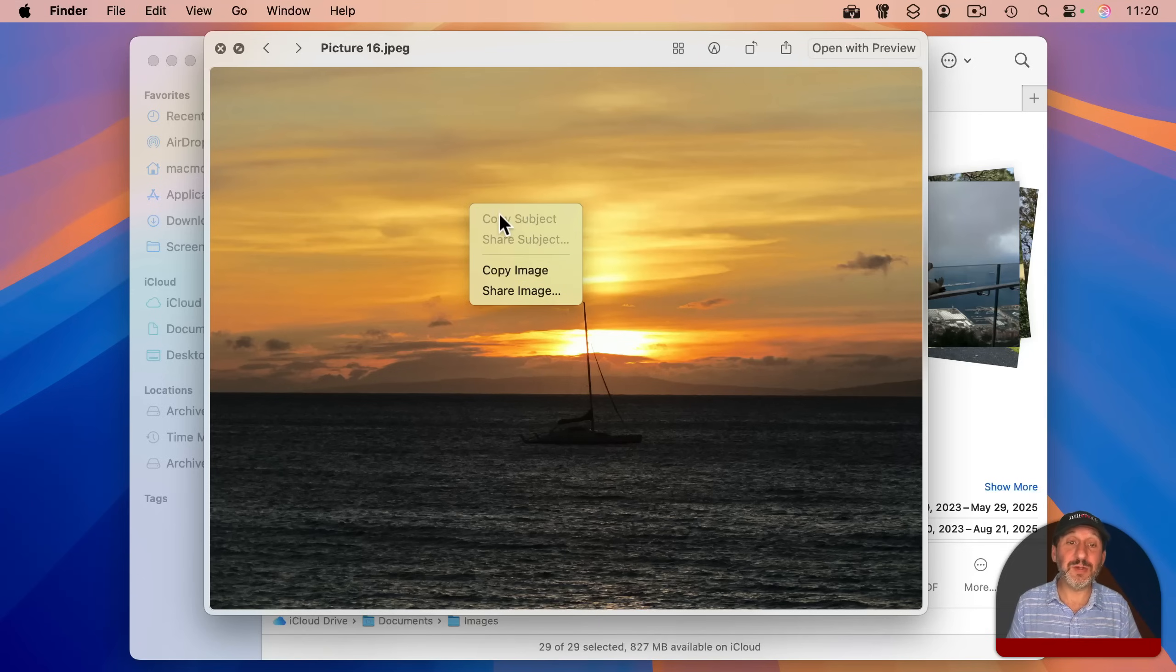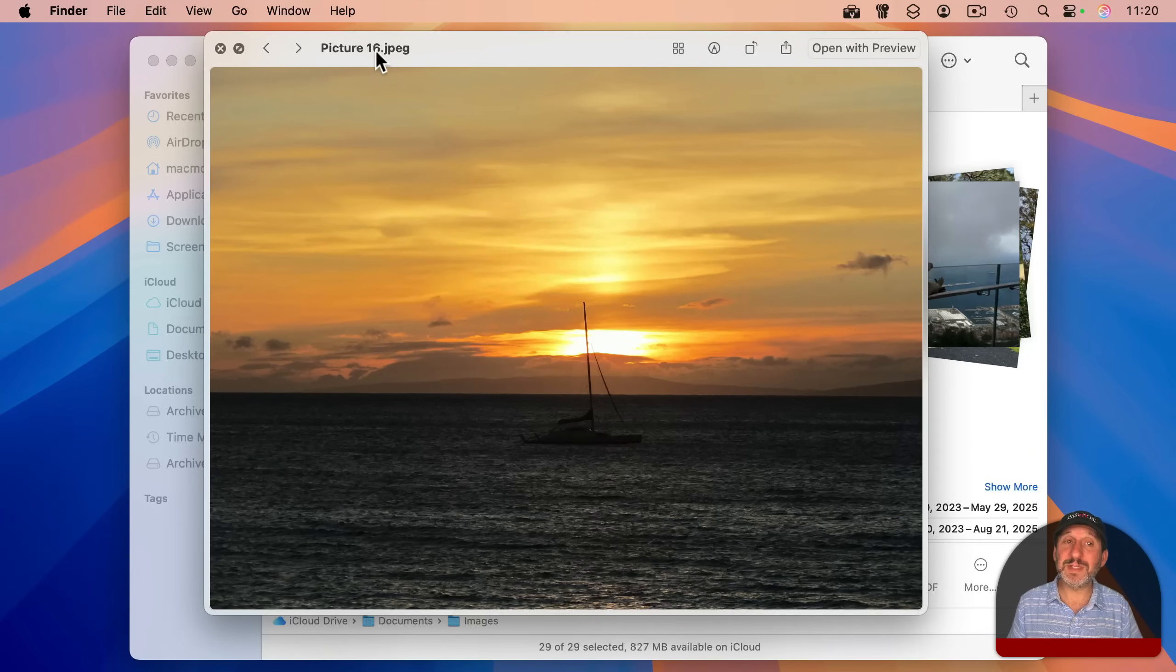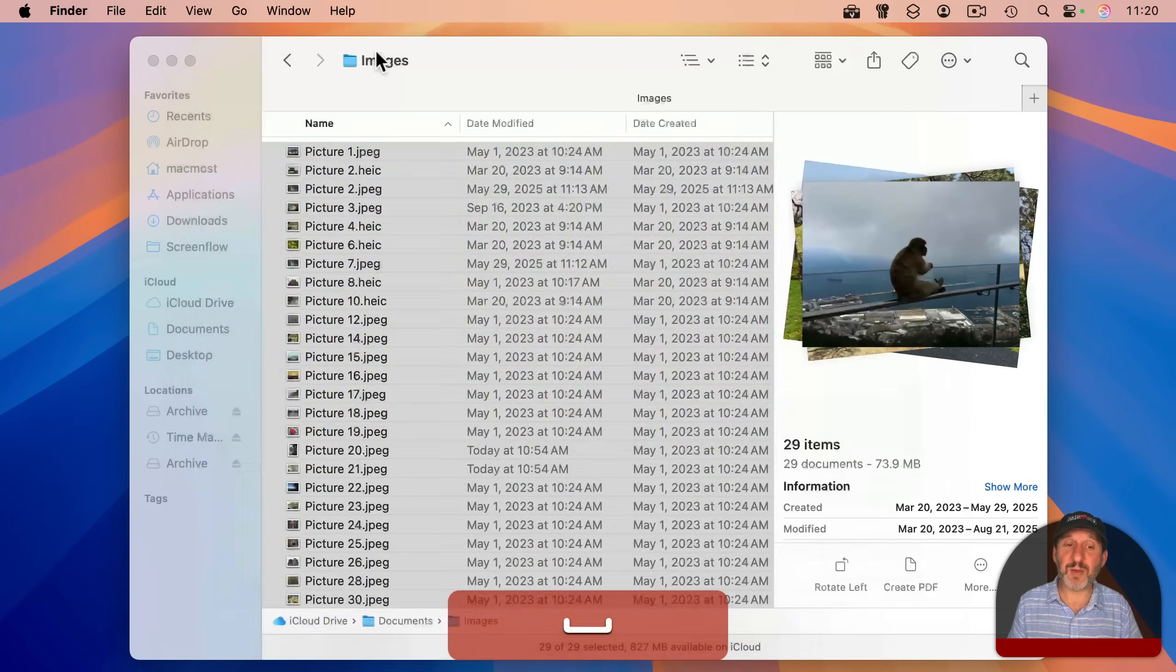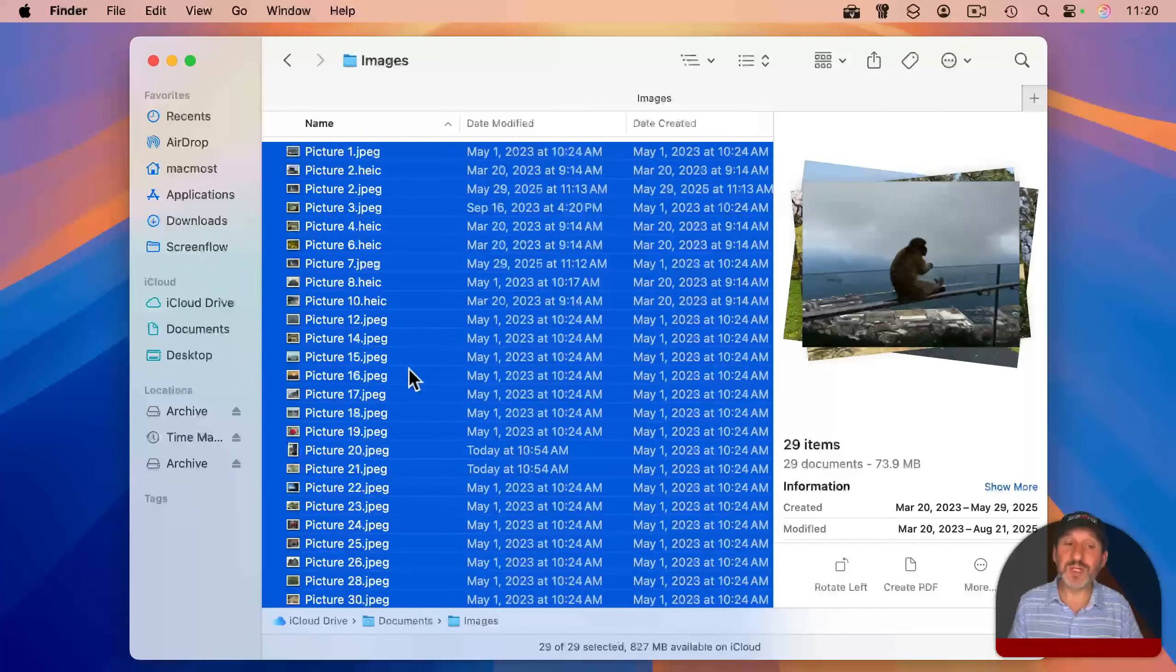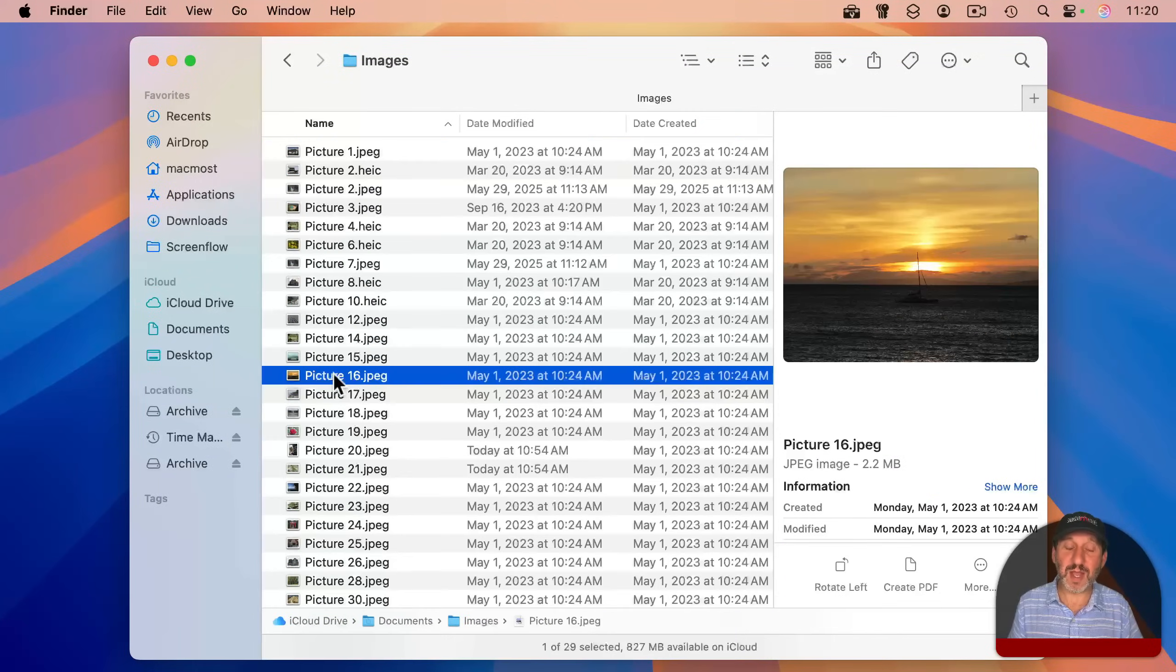Or if there's a subject in it, you can copy the subject as well. Or you can simply note which file it is. You can see it here at the top. So once you return here to just the regular finder view, you can now select it.